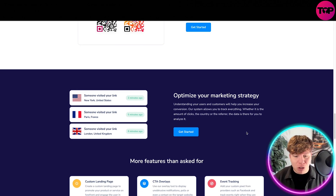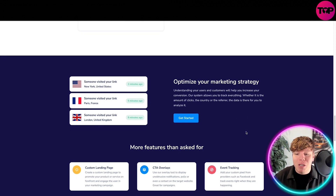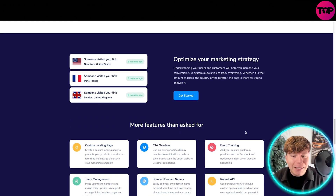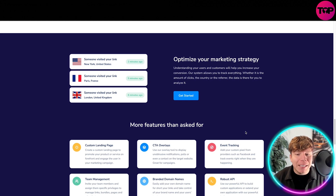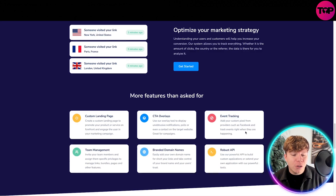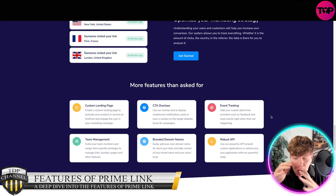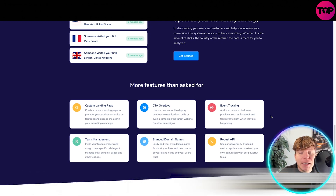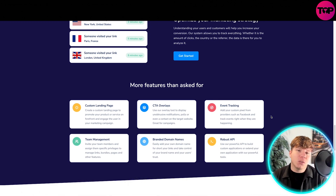This company was actually built around optimizing your marketing strategy. They understand your users and customers, and will actually help you increase your conversions. The system allows you to track everything — whether it's the amount of clicks or the country you're referring to. The features are so incredible that Linktree needs to up its game if it wants to compete.